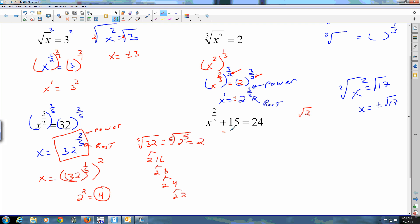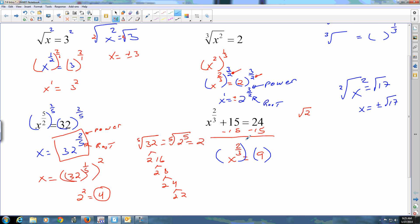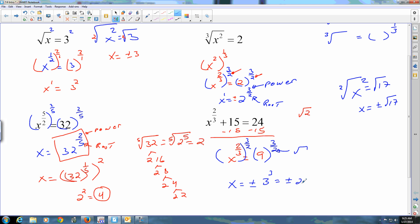The first thing you do is cut the 15 off both sides. x to the two-thirds equals nine. Then you raise to the reciprocal power — the three-halves. The denominator is a square root, so a plus and minus is going to show up. The square root of nine is three, cubed gives 27, so the answer is plus or minus 27.